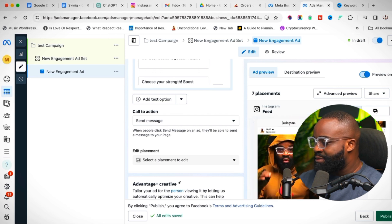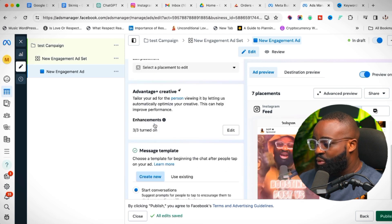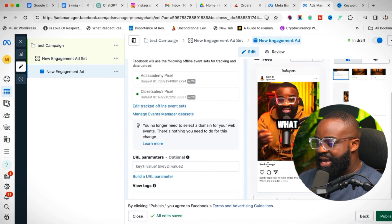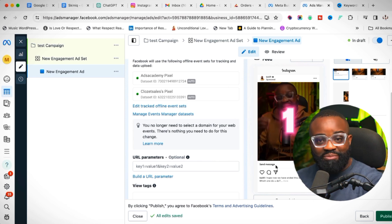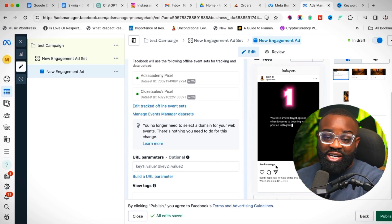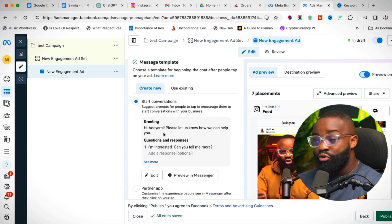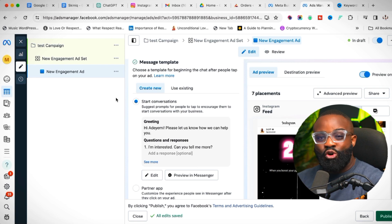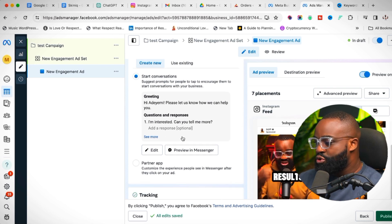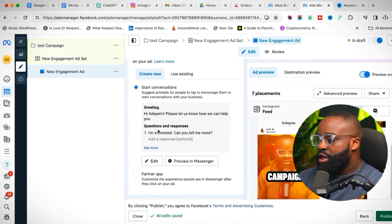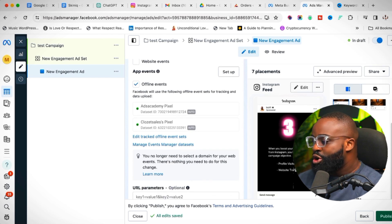Preview your ad — you'll see a 'Send Message' call to action, so people can watch the video and also message you directly. This is one of the most effective ad types you can run: cost effective and results-driven. You could be spending as low as one Naira per click. You can edit the message template as an automation if you want, then publish your ad.